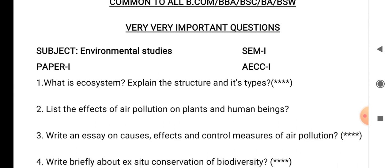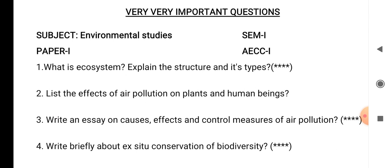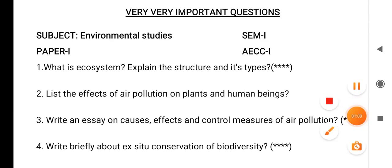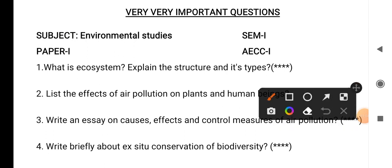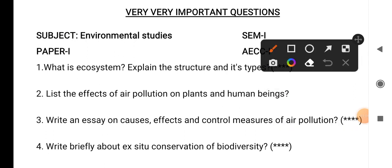Question number 4: write briefly about ex situ conservation of biodiversity. So we have to explain about this particular question.